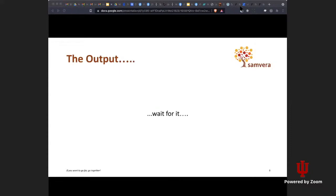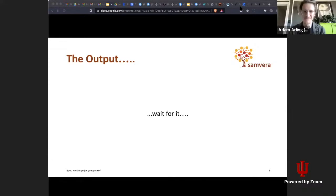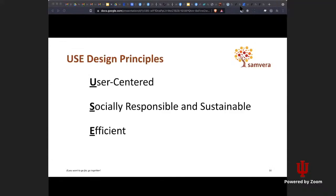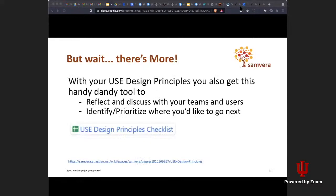So what did we get? We have three principles — the USED design principles. A little bit of a cheeky play on words, hopefully it sticks in your mind. Three principles: U being user-centered, S being socially responsible and sustainable, and E for efficient. But wait, there's more.